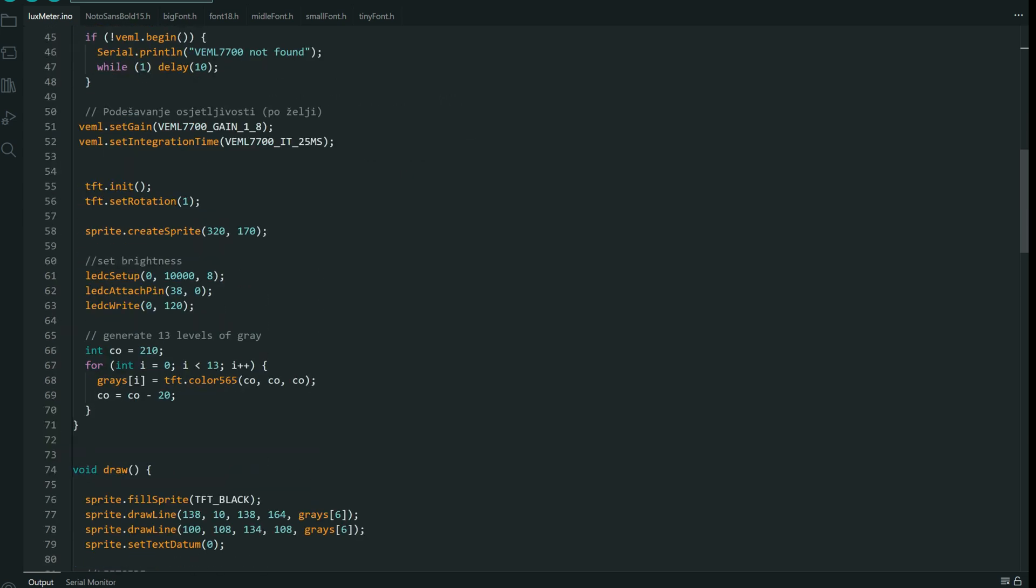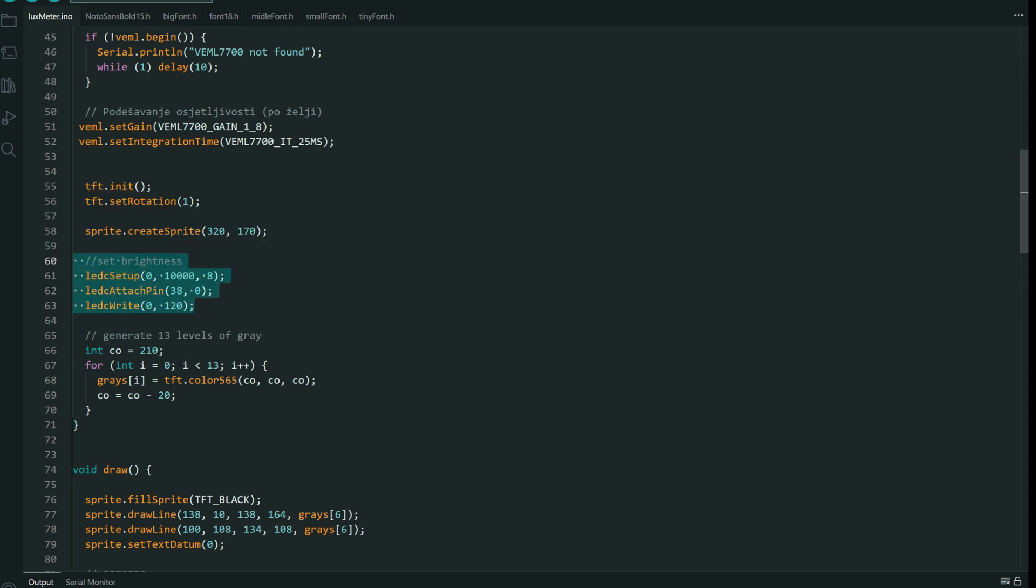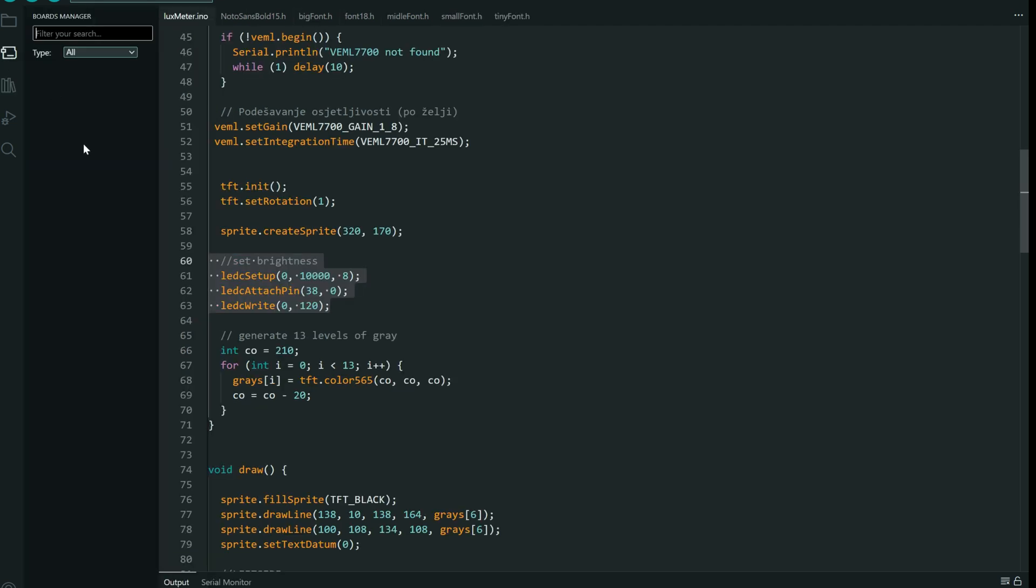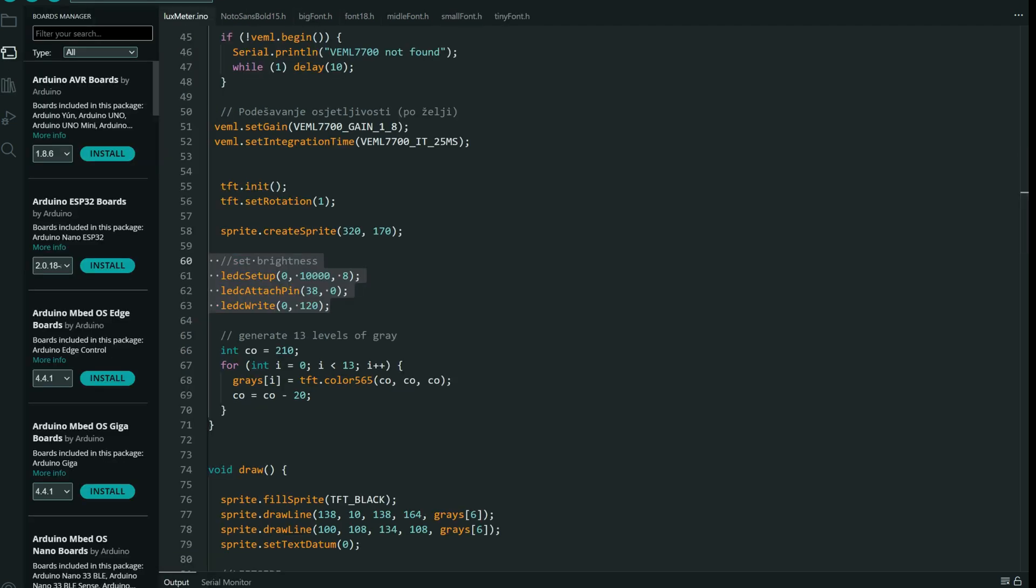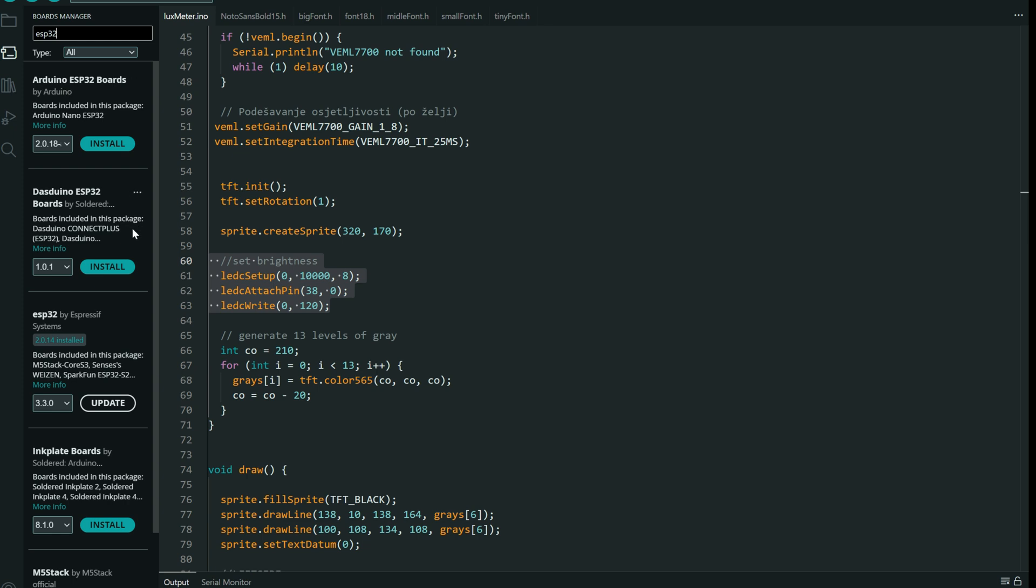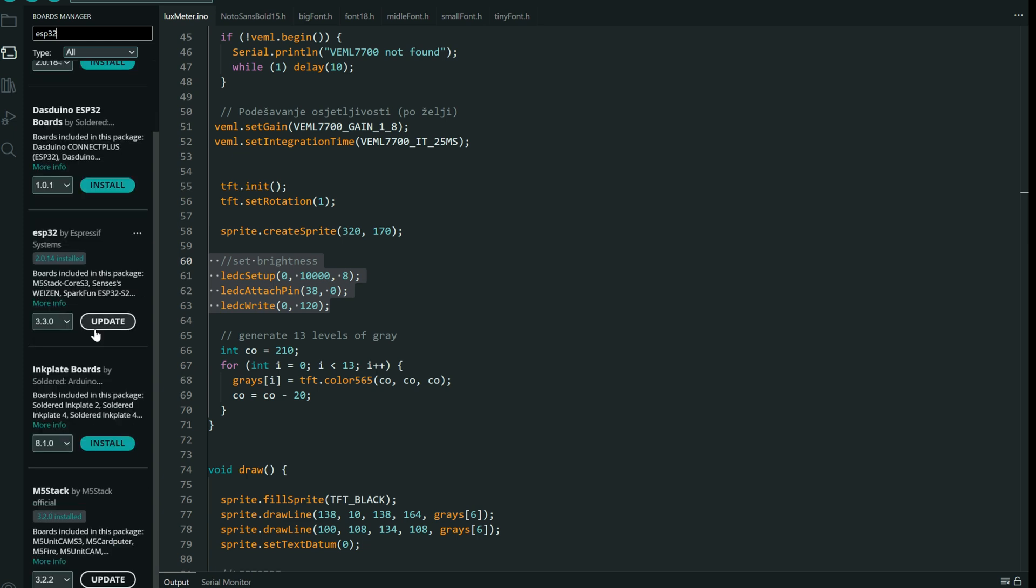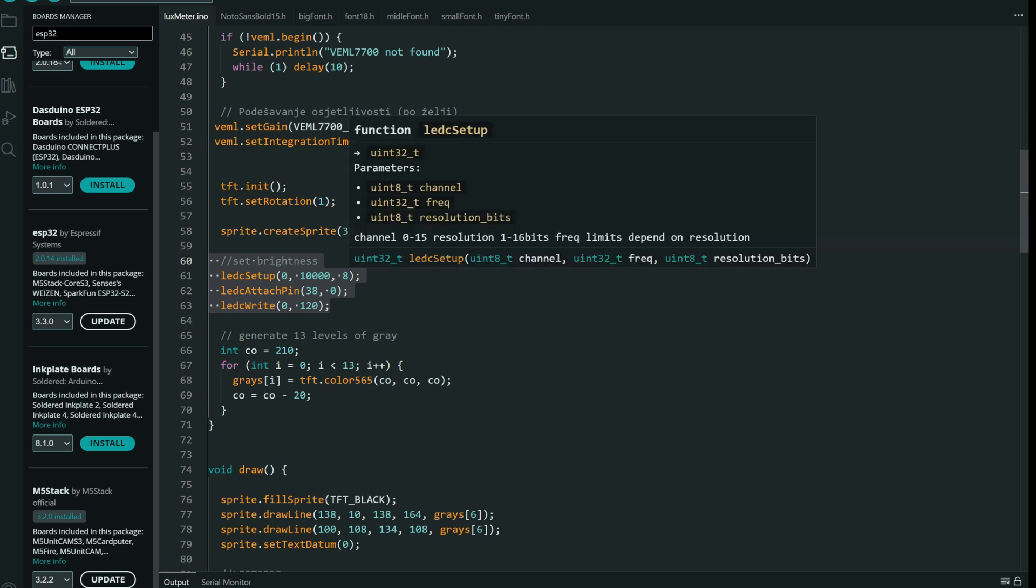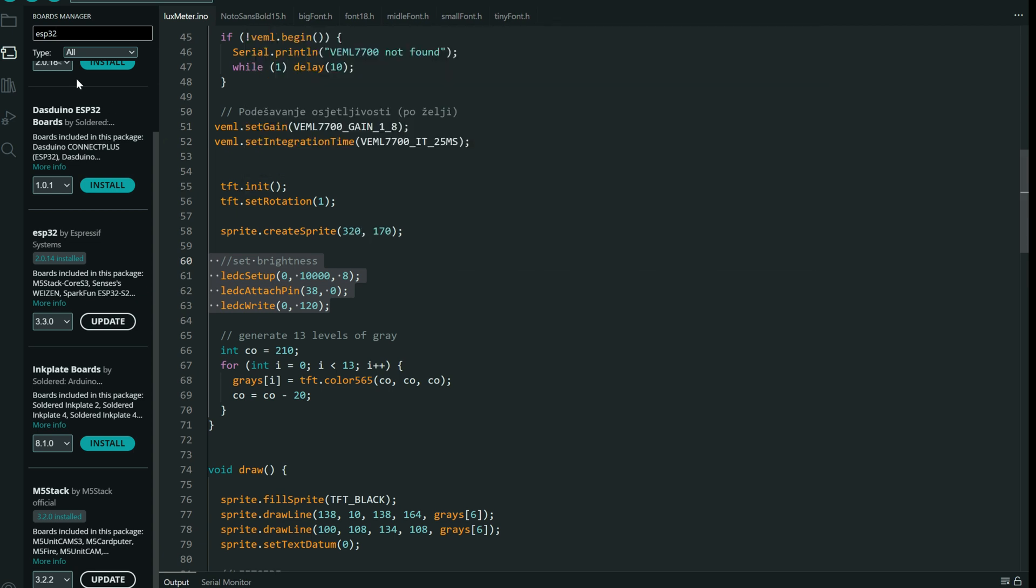Set gain. We need one sprite. We will set brightness. We are using this old code because we need to have old board definition for this. So we are using 2.0.14 with this library setup.